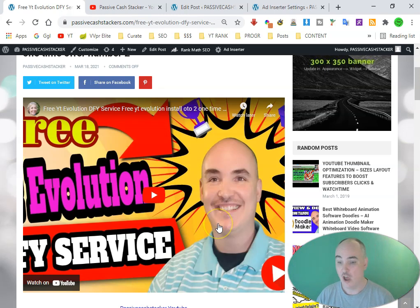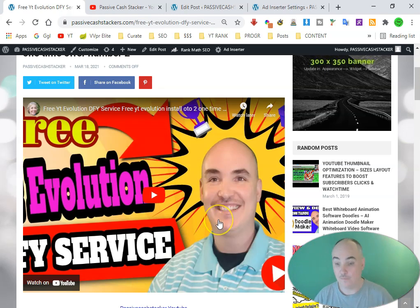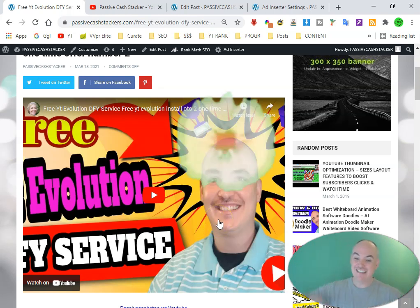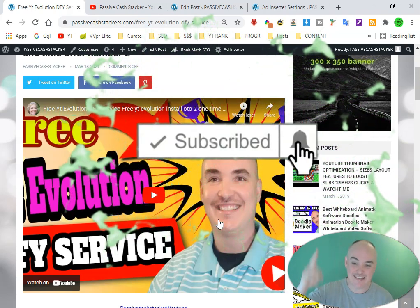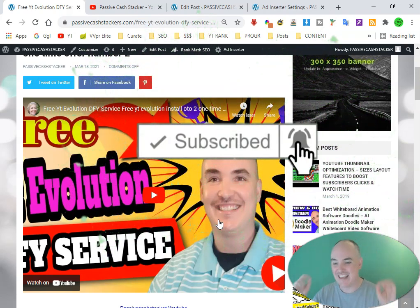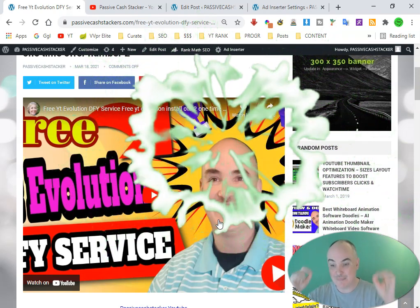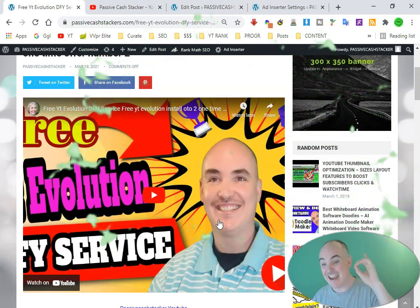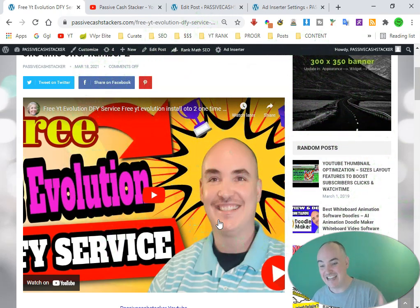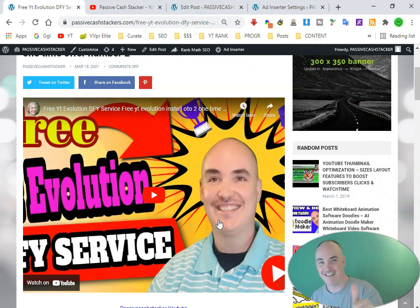Hopefully this was helpful and informative. If it was, smack that thumbs up, make sure you subscribe and hit that bell so I can give you more tips, tricks, and trainings on how to dominate in any niche that you want. I'll talk to you later, thanks for watching.